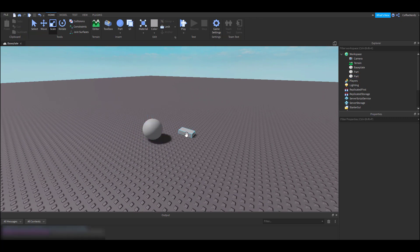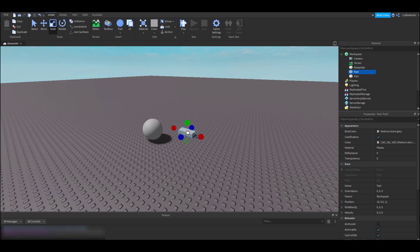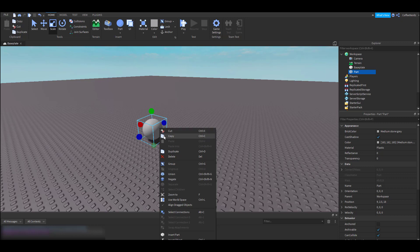If you want to get rid of a part you've added, you can just left-click on it and press the delete key or right-click on it and select delete from the drop-down menu.